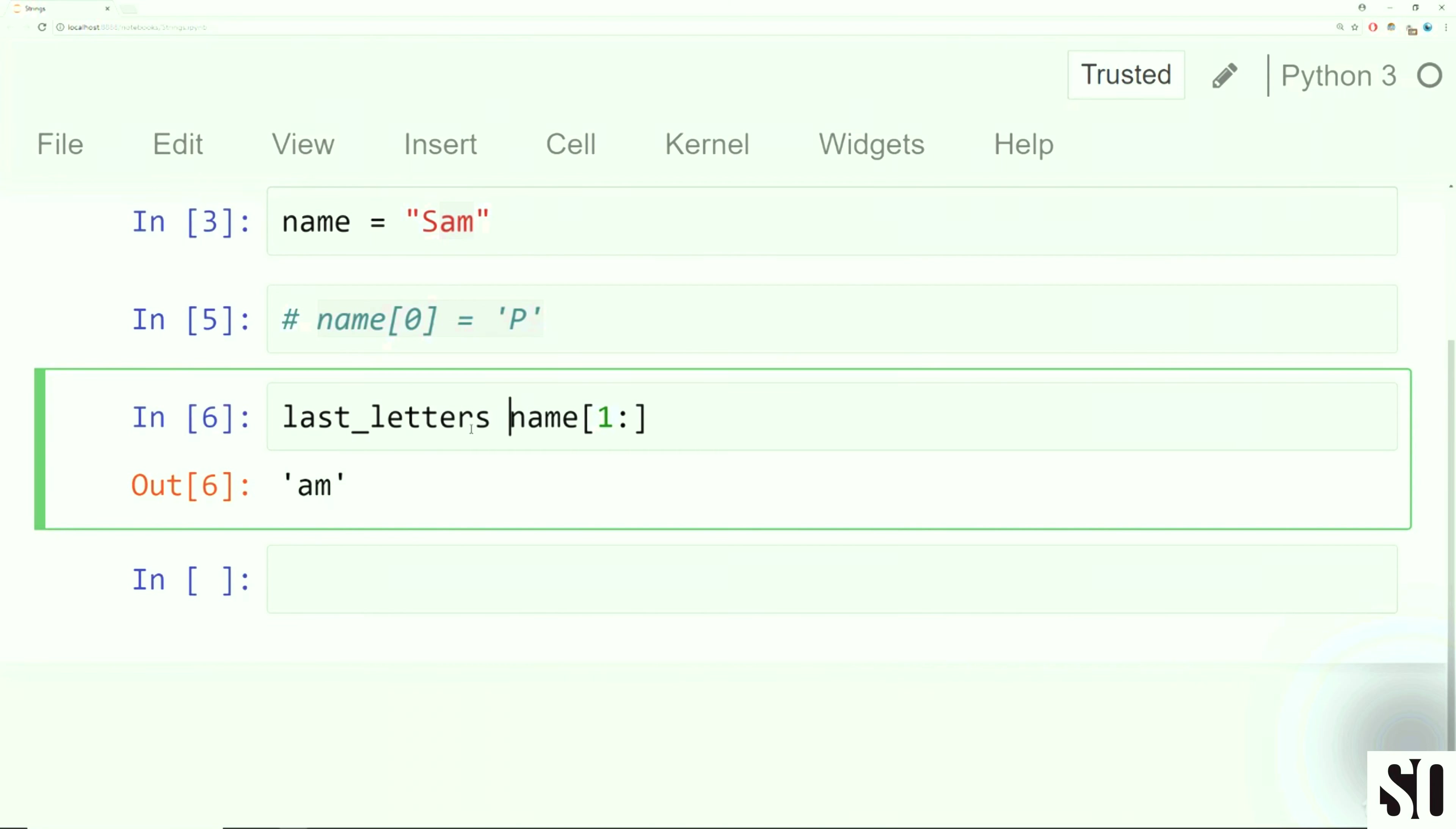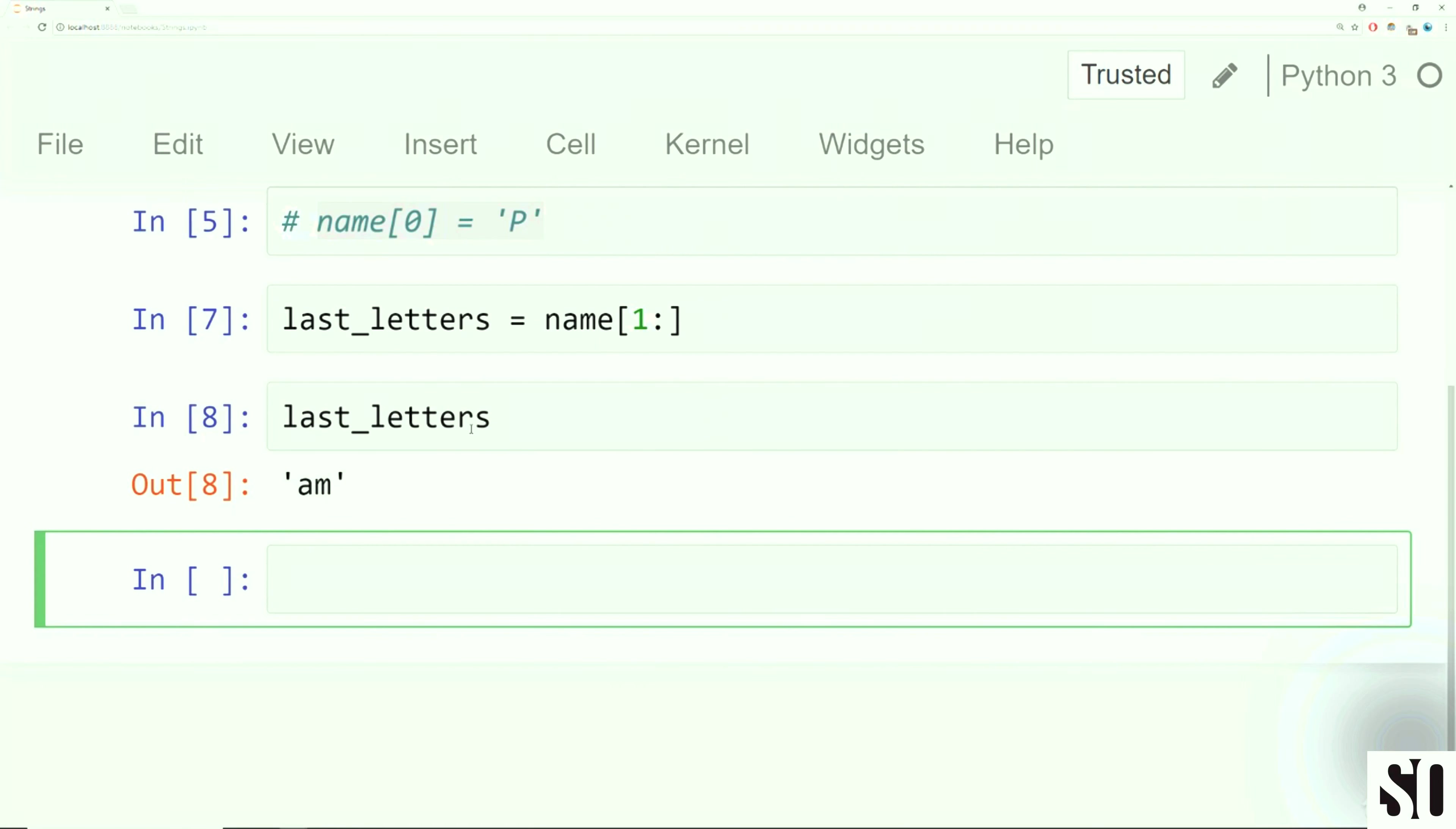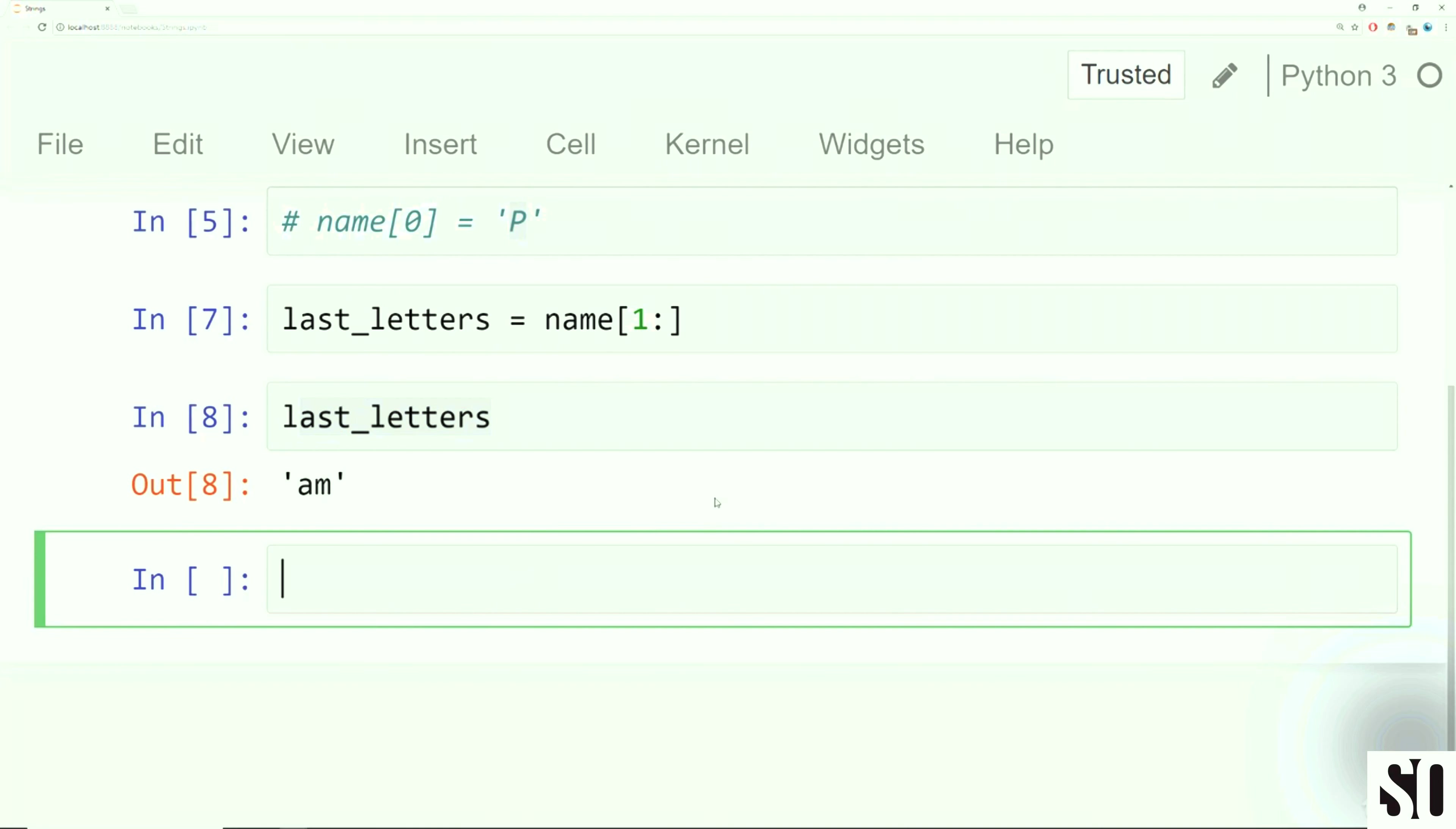Let's explore this example of trying to create the string Pam using what we already have about name. The first thing we want to do is try to grab A and M. So let's use the slice notation that we learned about earlier. We're going to start at index one and then go all the way to the end. So let's check that. Okay, so that's A and M. Perfect.